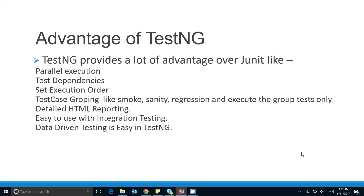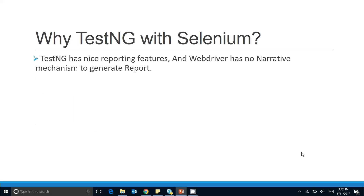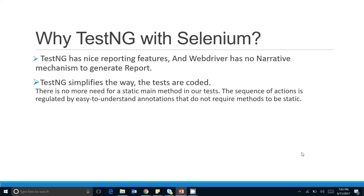TestNG has a nice reporting feature, and Selenium WebDriver has no native mechanism to generate reports. With the WebDriver API alone you cannot generate test reports, but with TestNG's built-in HTML report, integration of TestNG with Selenium provides a lot of benefits. We will look into these benefits in detail in coming tutorial videos.